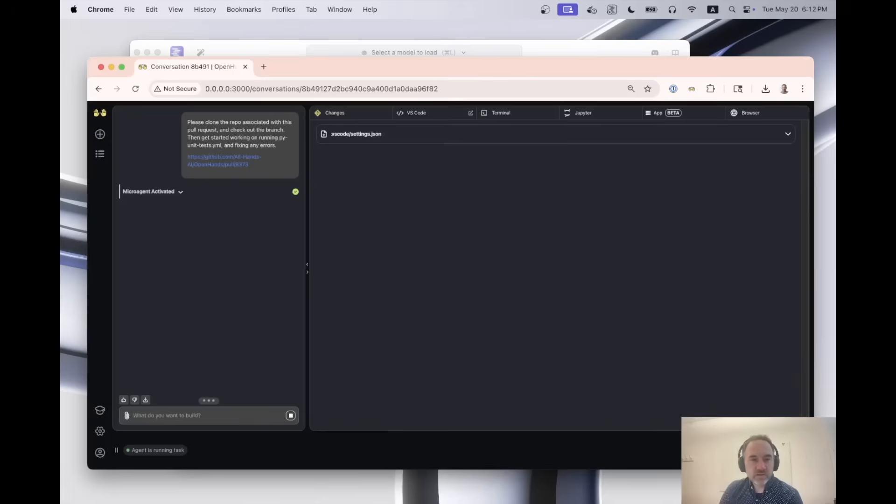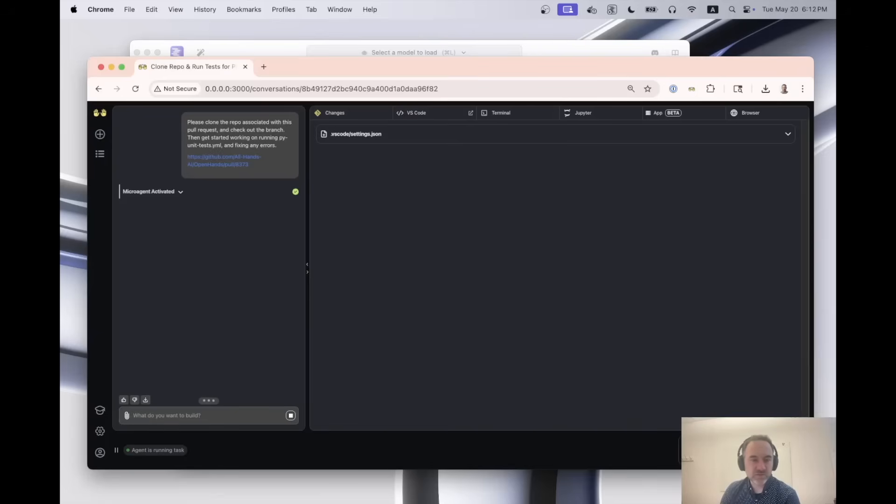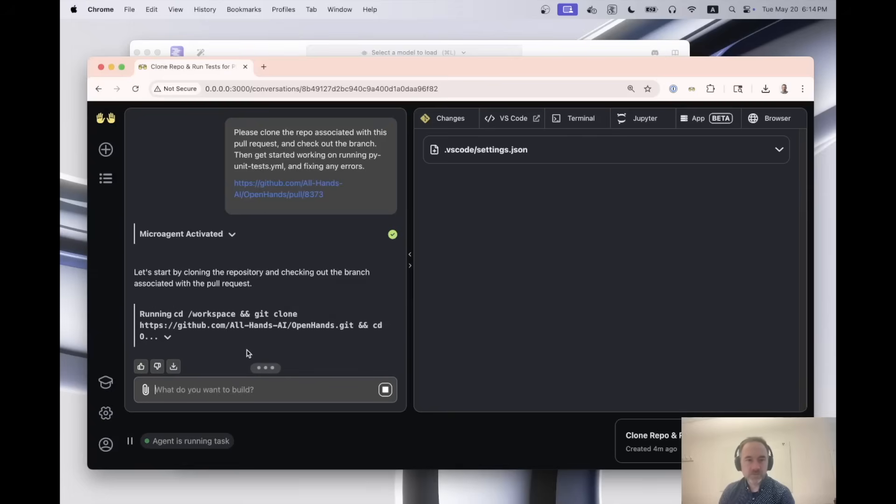So right now the agent has started working. Again, this will take a little bit of time the first time you run it, because it will be reading in kind of the long instruction that the agent is provided with. And it particularly takes a long time on my computer because I have a old Mac M1 processor. So I'll wait a minute or two for this to boot up. And there, it got started. So we can see it's cloning the repository and checking out the branch that it needs to be cloning.